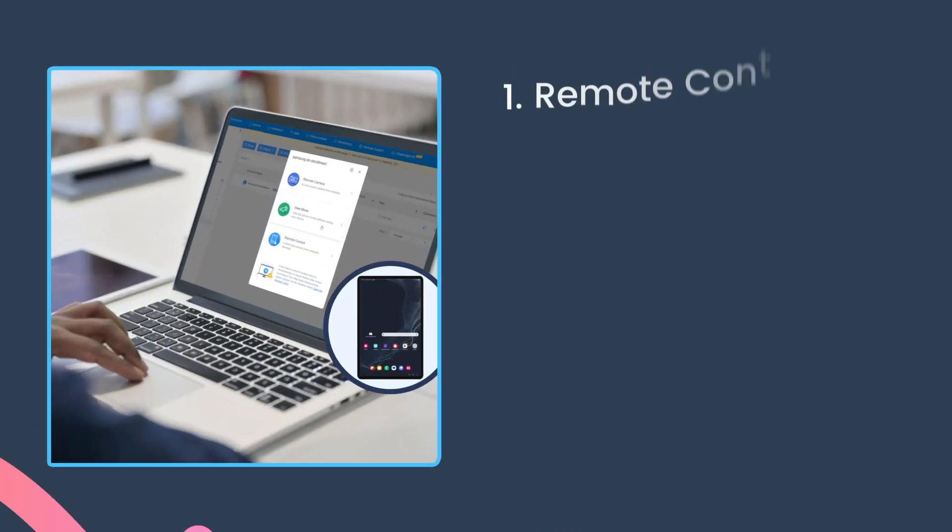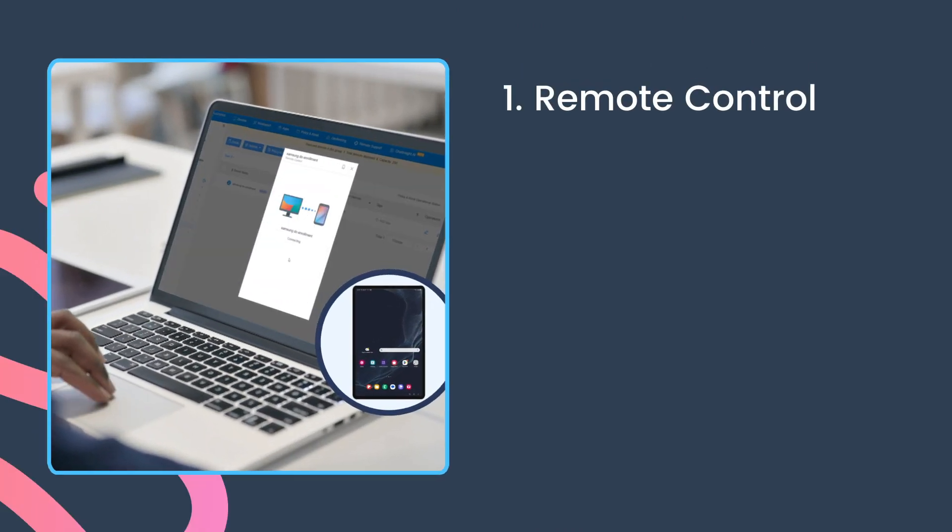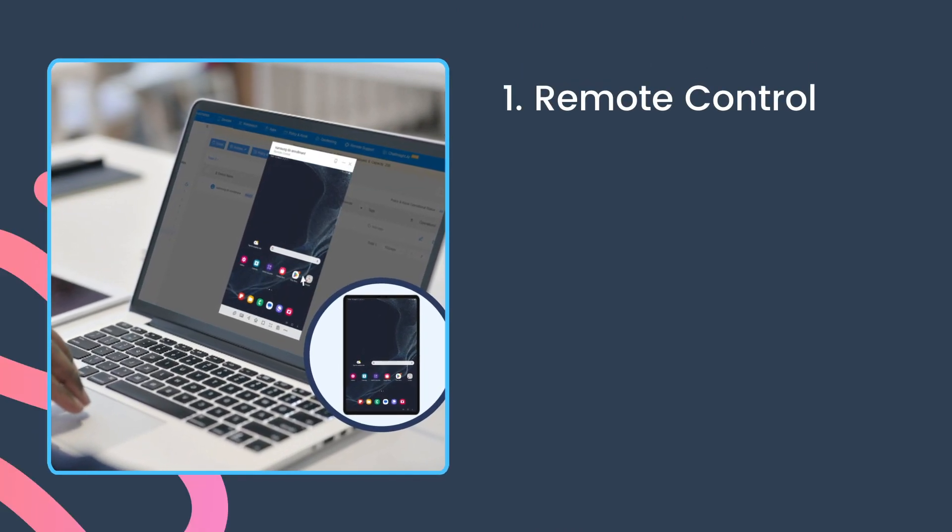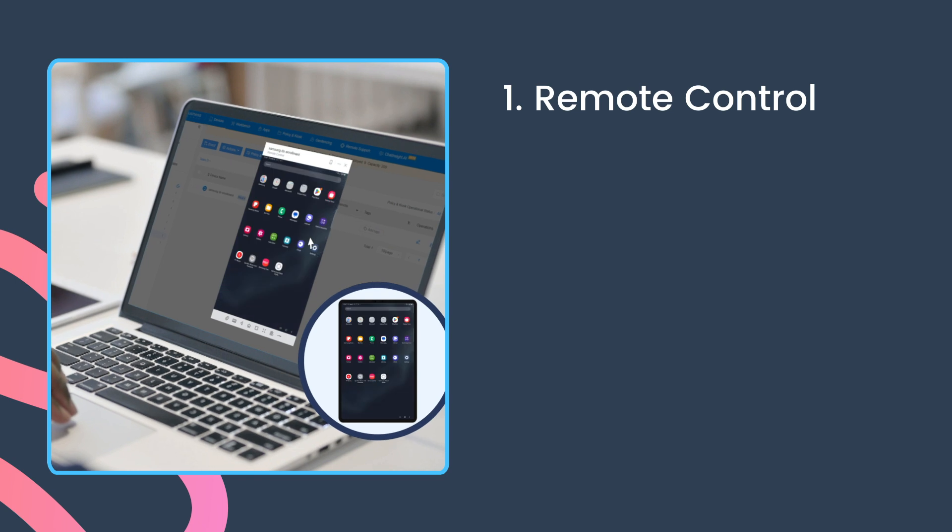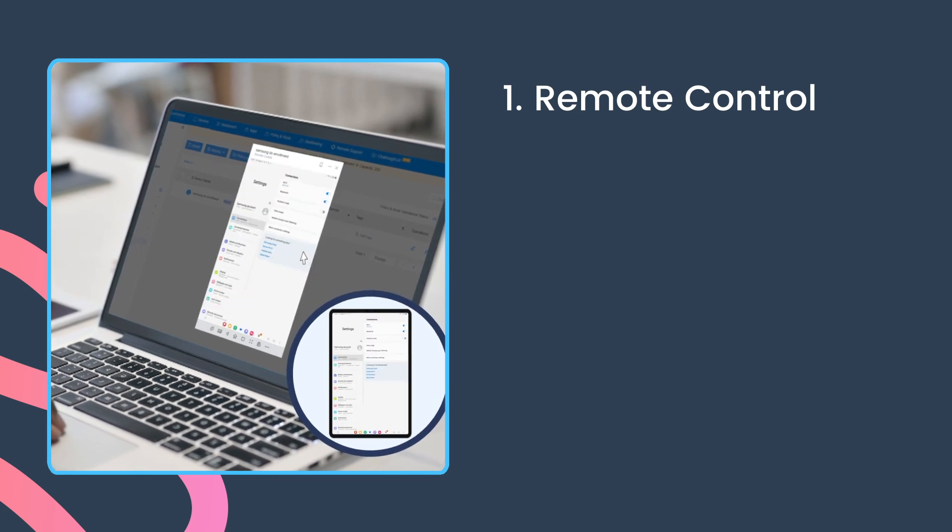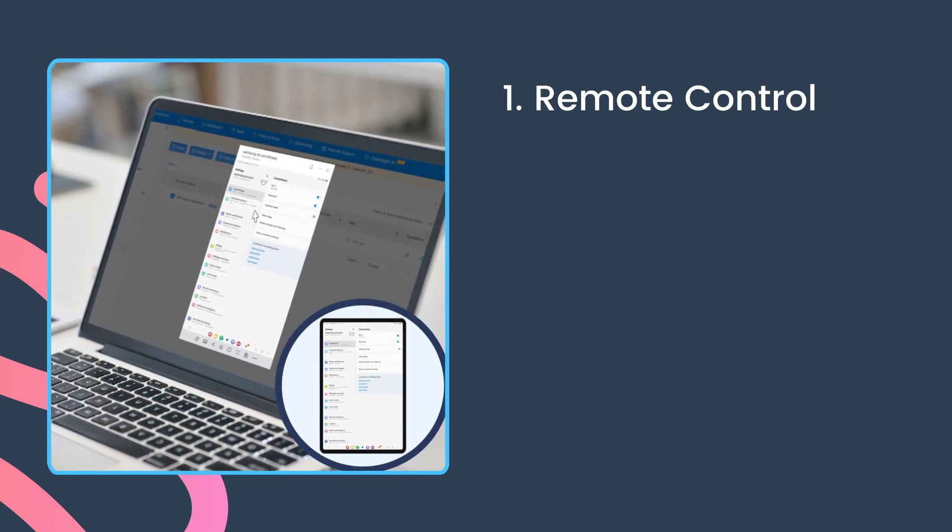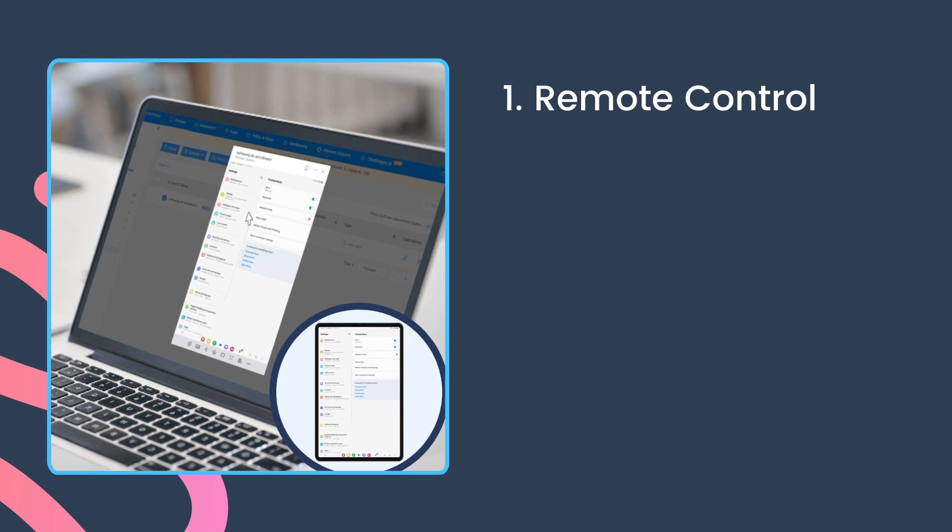The IT admin can utilize the remote control feature to give on-device training and instructions, or to fix Android device issues whether it's due to device fault, cranky network, or apps.